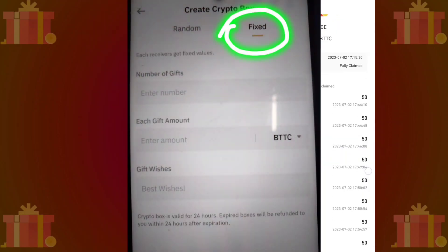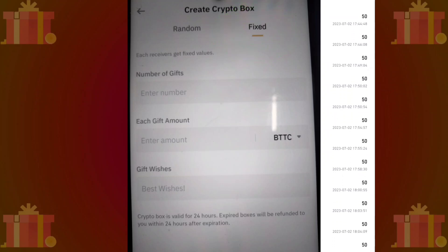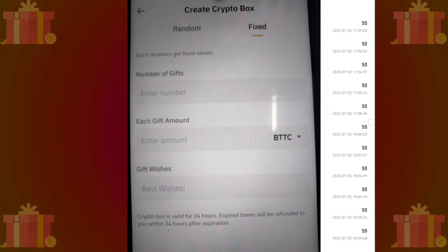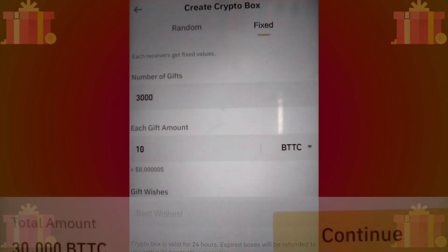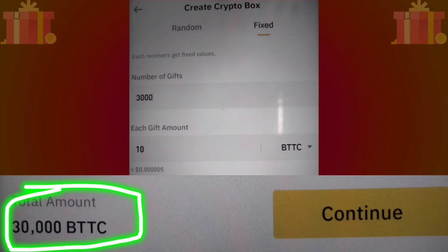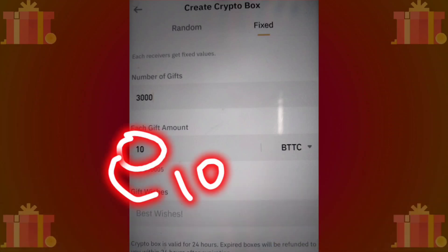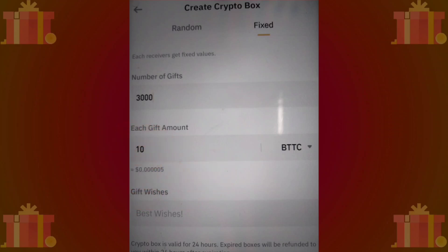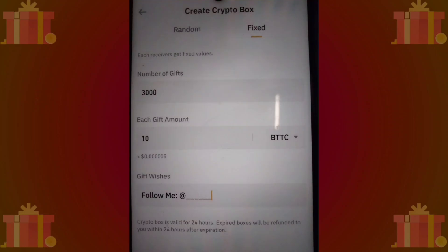However, if you select fixed, everyone will receive the same amount. As an example, I'm creating a 30,000 BTTC crypto box and setting it to distribute 10 BTTC per person. This box is intended for 3,000 people.